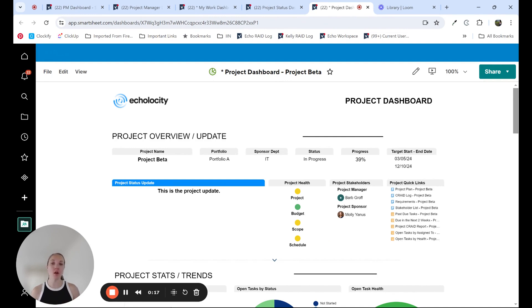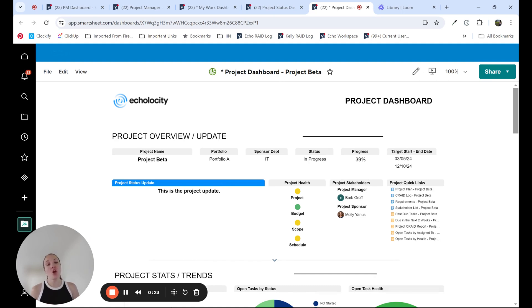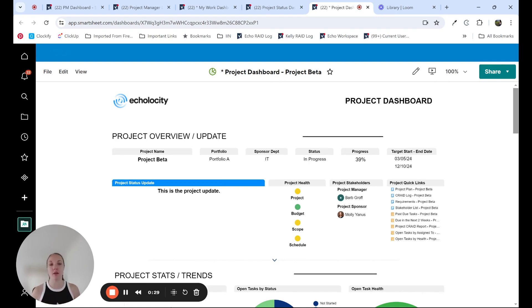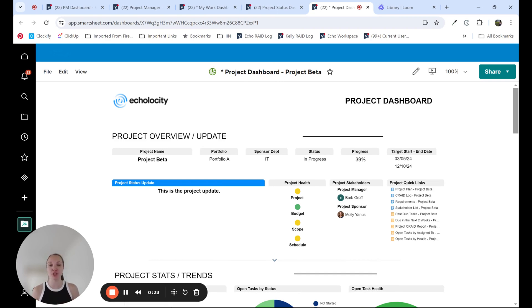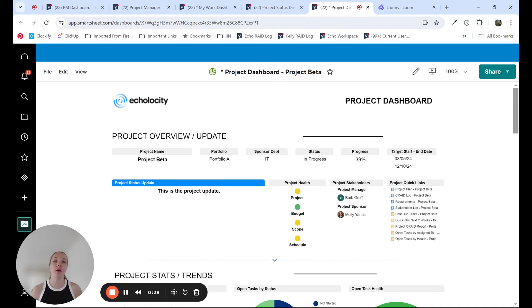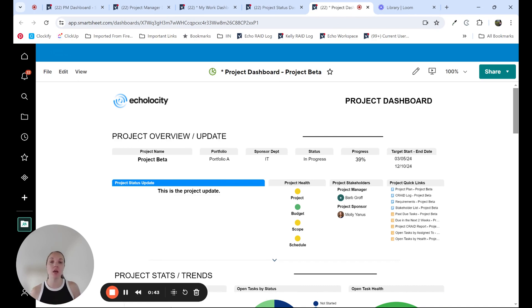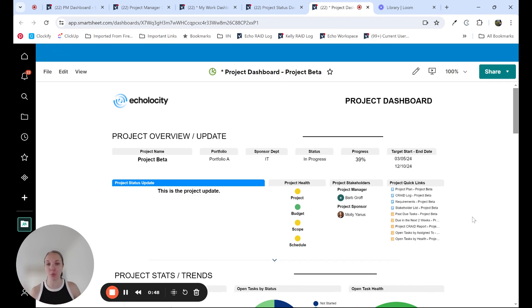So I have a demo environment up here on the screen, and I'm going to walk you through a couple of project dashboard examples. This first one is a core project dashboard component within what we like to call a project toolkit, a set of resources that a project manager uses to manage their project. This project dashboard is really targeted towards the project team audience and the project manager specifically. It's a more tactical and pretty detailed dashboard.